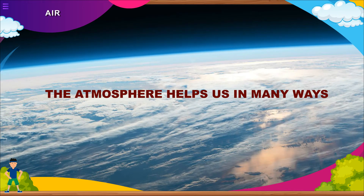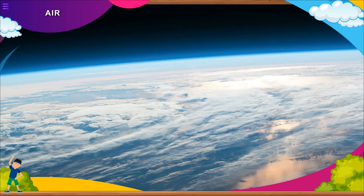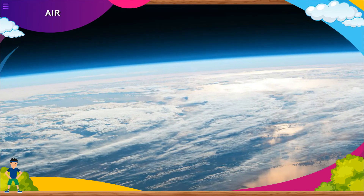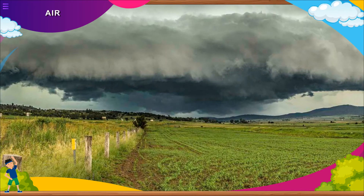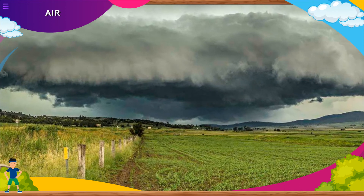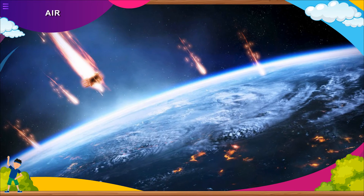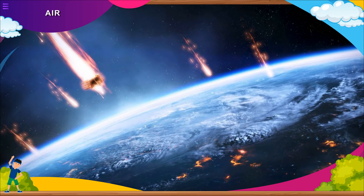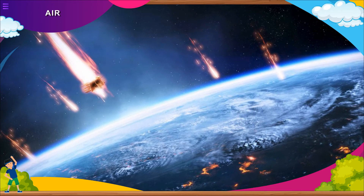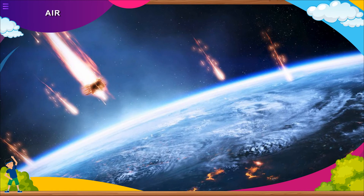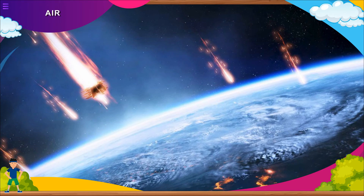The atmosphere helps us in many ways. It helps in maintaining the right temperature on earth, stopping it from becoming too hot during the day and too cold during the night. The air also circulates heat all over the earth. The atmosphere also protects us from meteors, which are small rocks moving in space. Most of them burn up before reaching the earth's surface.